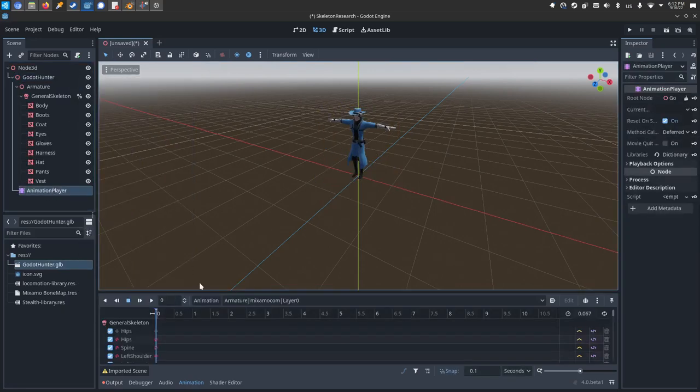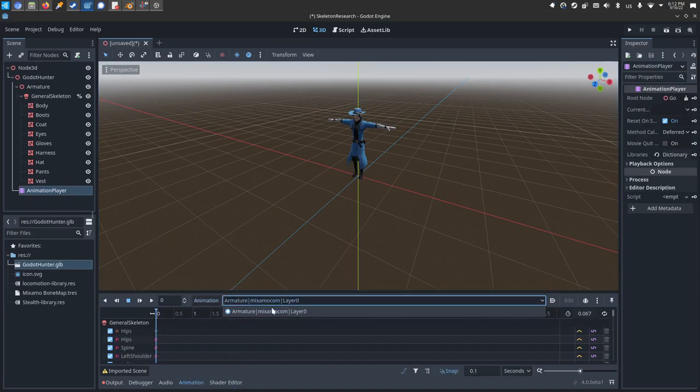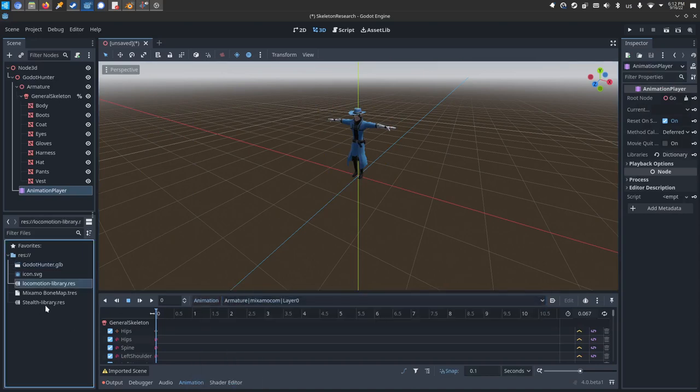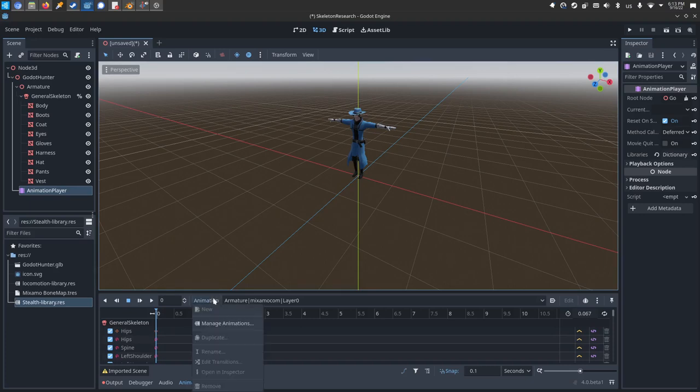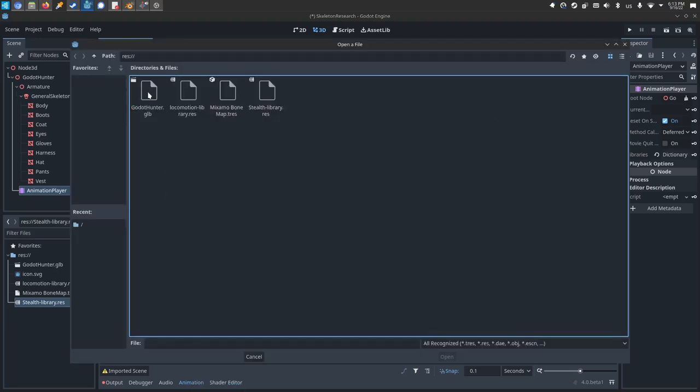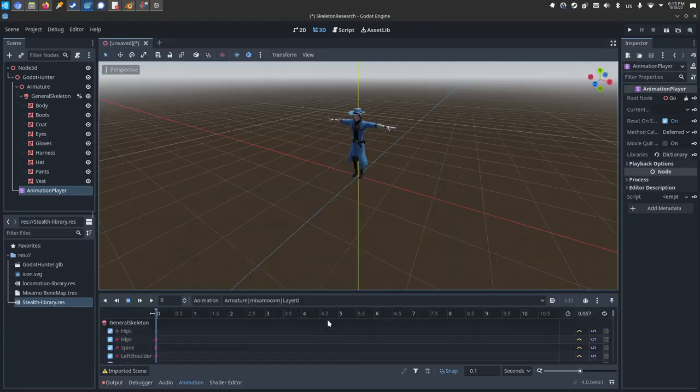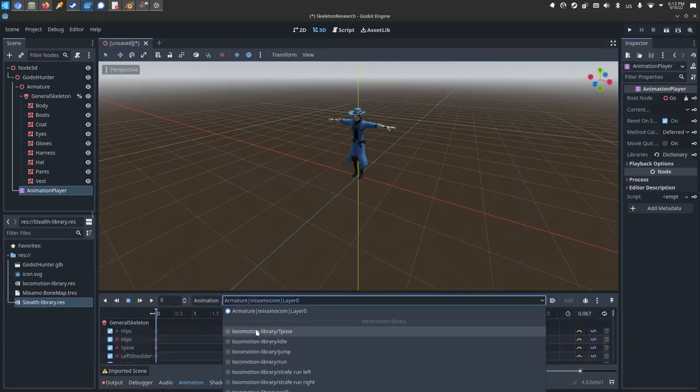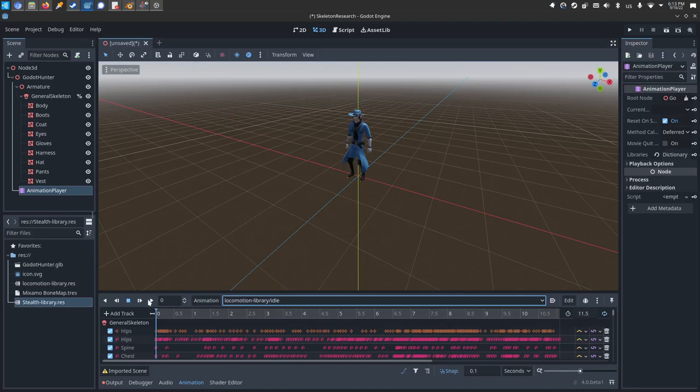You'll see that their animation player right now is empty. They've got nothing but this T-Pose, but I've got in here a locomotion library that I will make later on in this video as well as other libraries. I've got a stealth library here of other animations. You'll be able to click animation, manage animations, load library. I'll click on the locomotion library and okay.